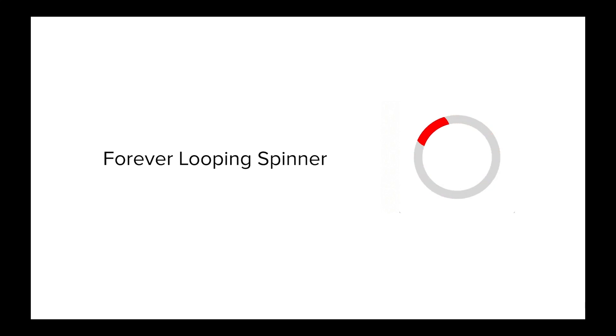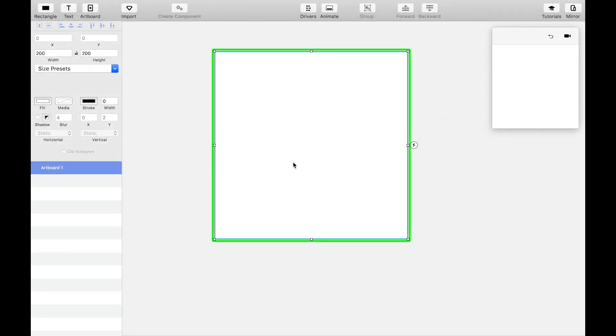Hey! In this video, I'm going to show you how to create a forever looping spinner. Let's get started.